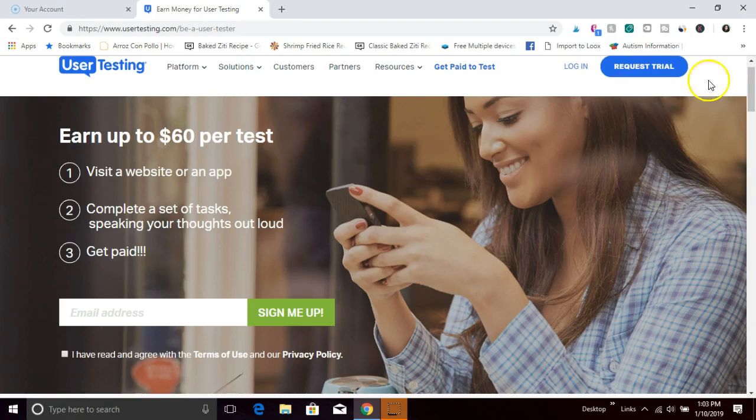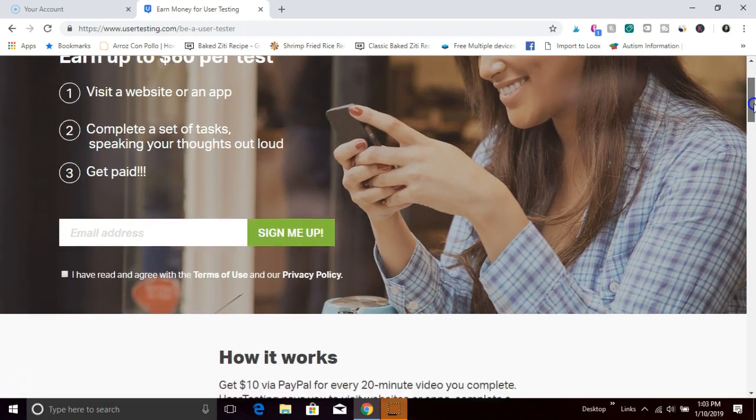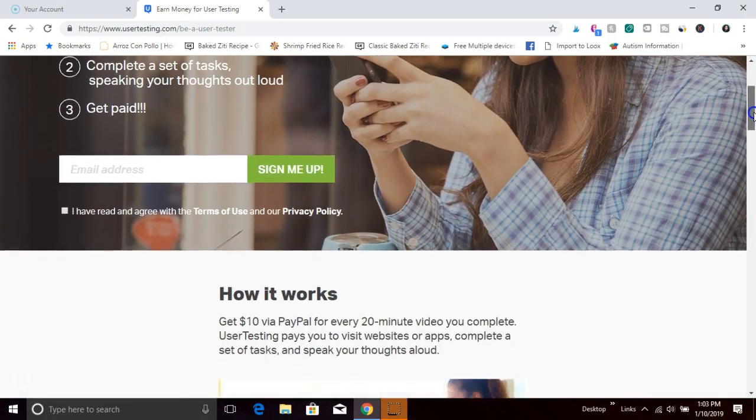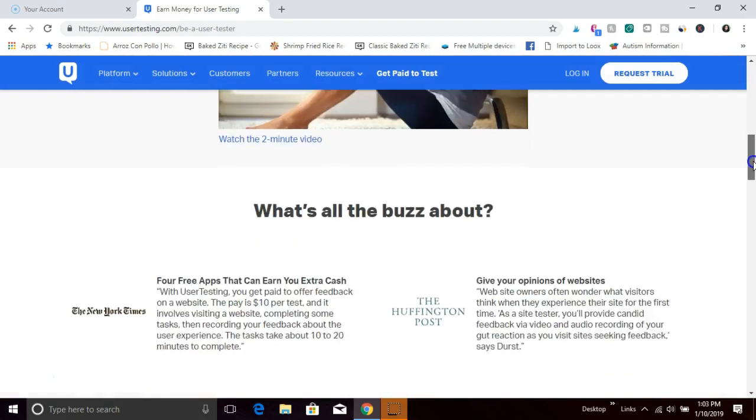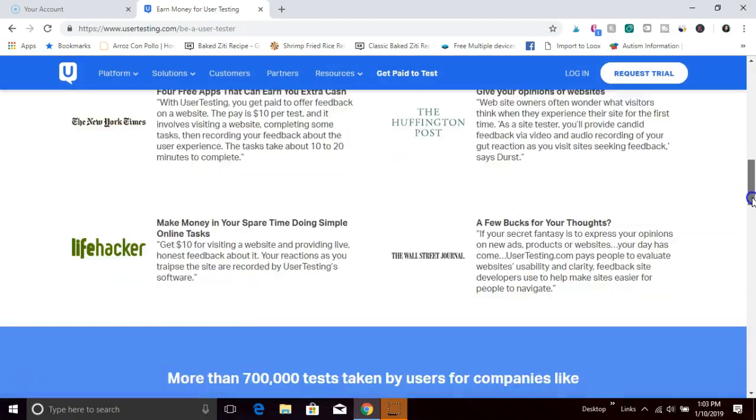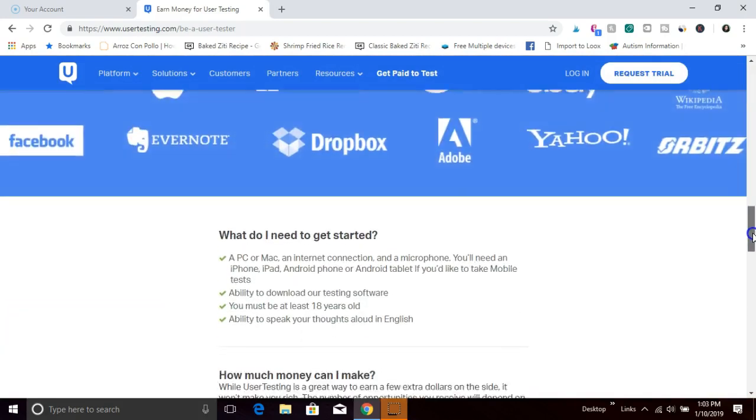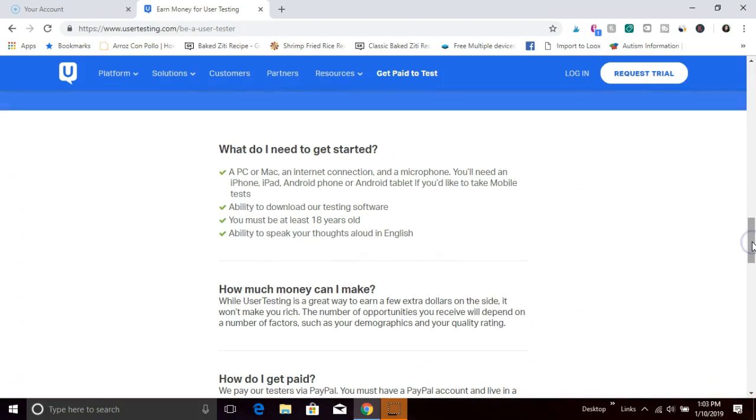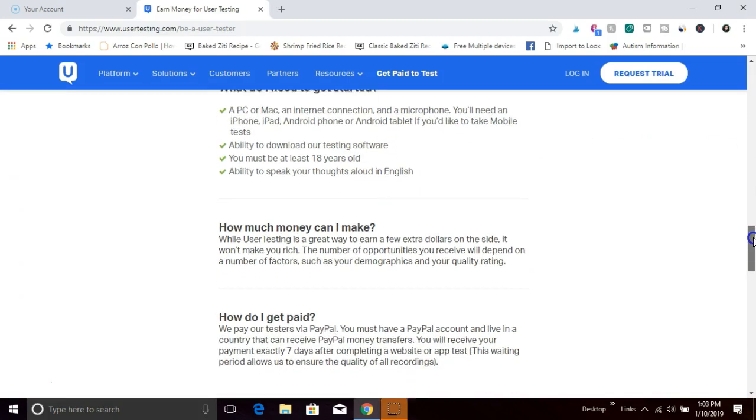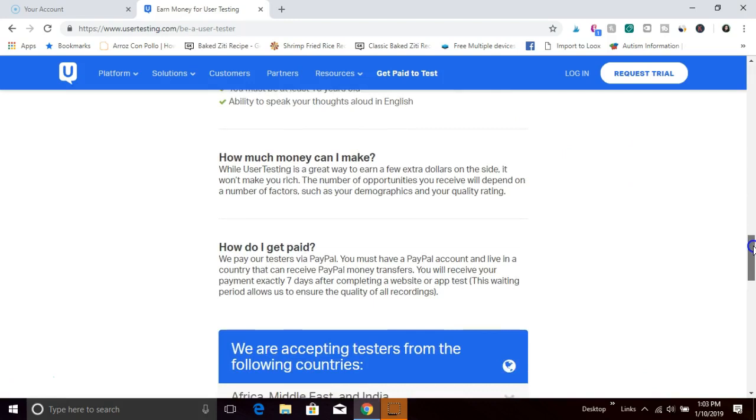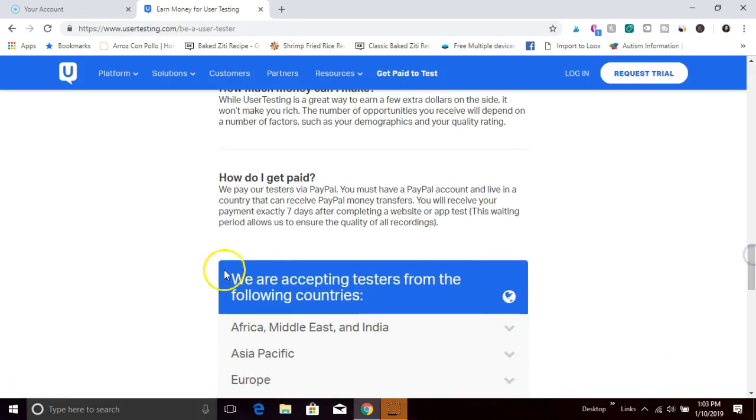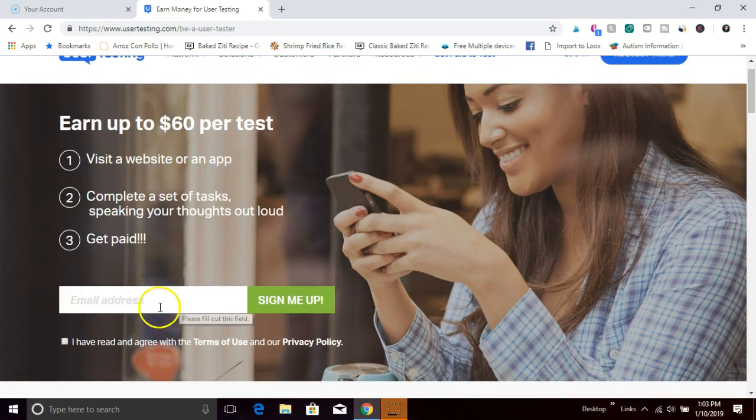That's basically how user testing works in a nutshell. These are some of the requirements to get started and they pay you via PayPal. To join user testing, you'll add your email address here and click sign me up and then you'll be able to get started.